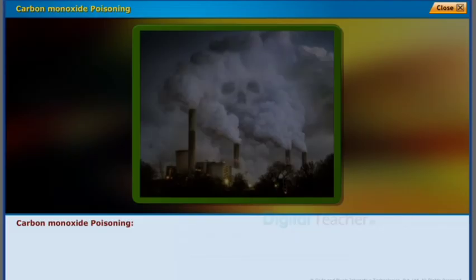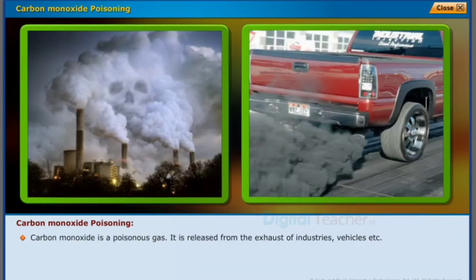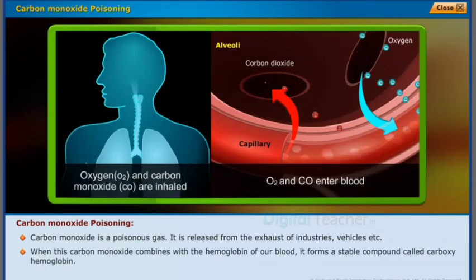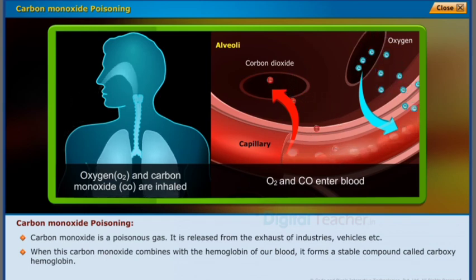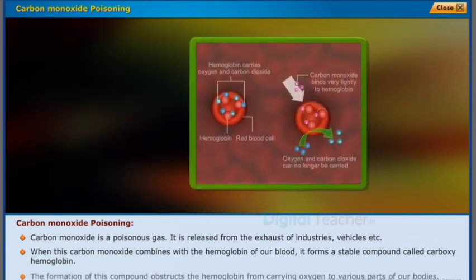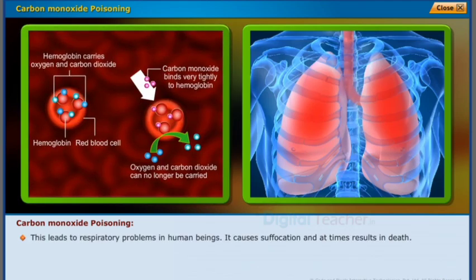Carbon monoxide is a poisonous gas released from the exhaust of industries, vehicles, etc. When carbon monoxide combines with the hemoglobin of our blood, it forms a stable compound called carboxyhemoglobin. The formation of this compound obstructs hemoglobin from carrying oxygen to various parts of the body, leading to respiratory problems, suffocation, and at times death.